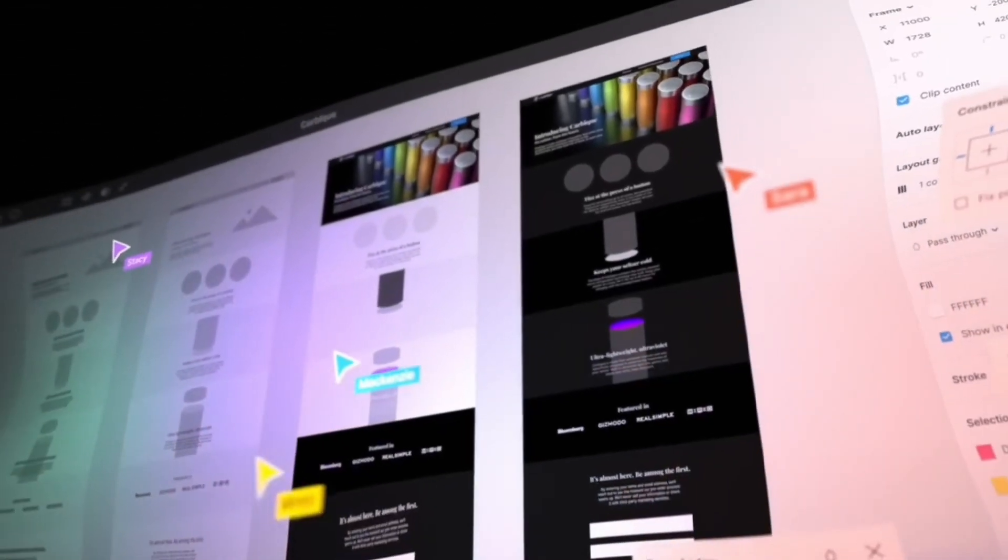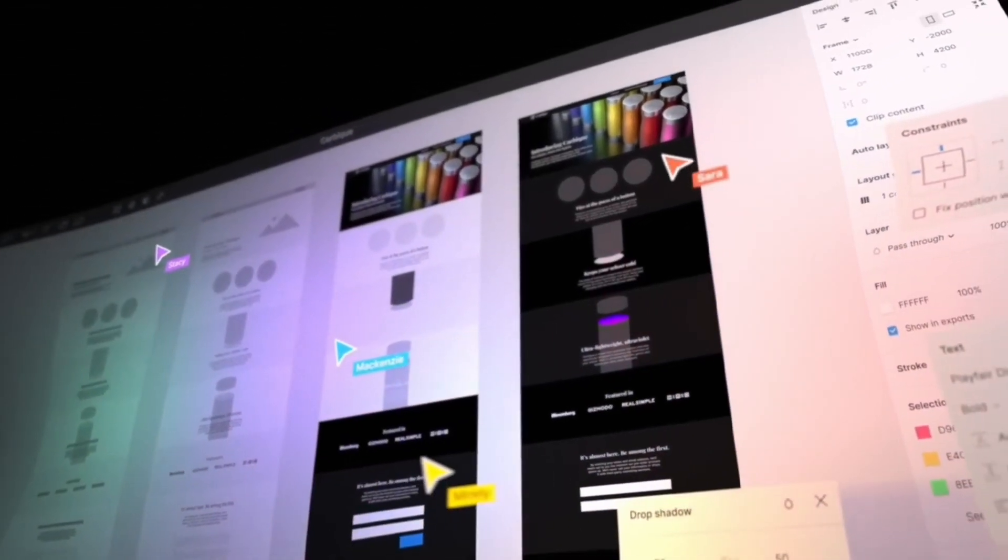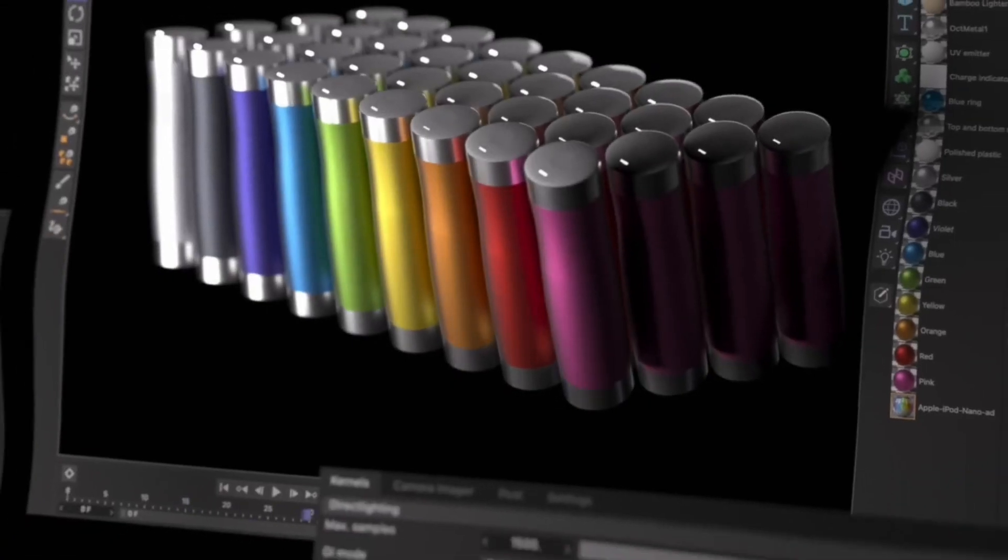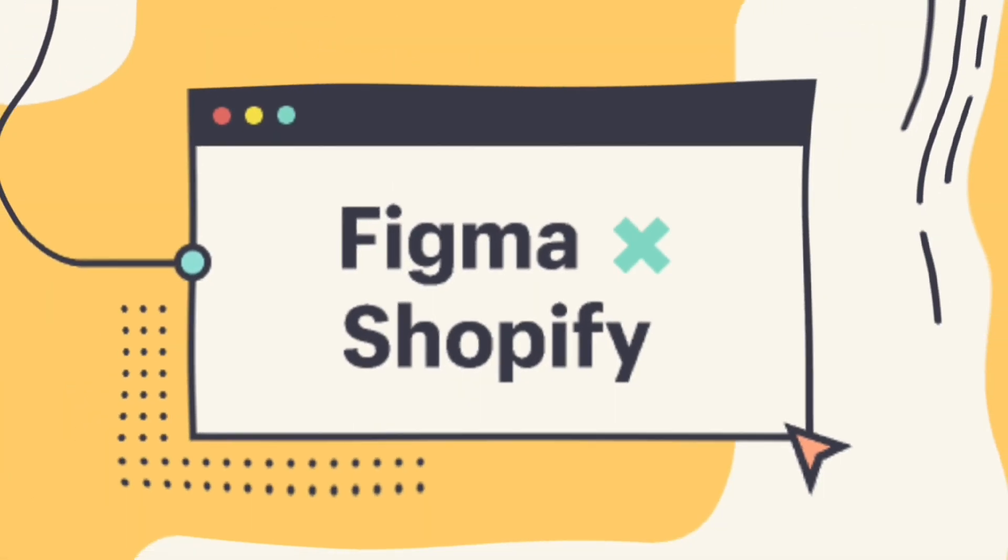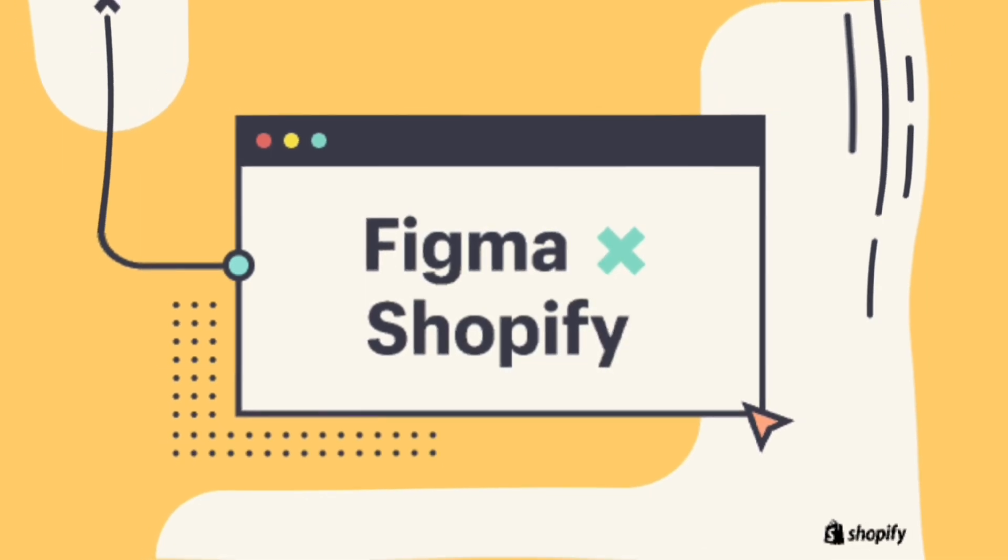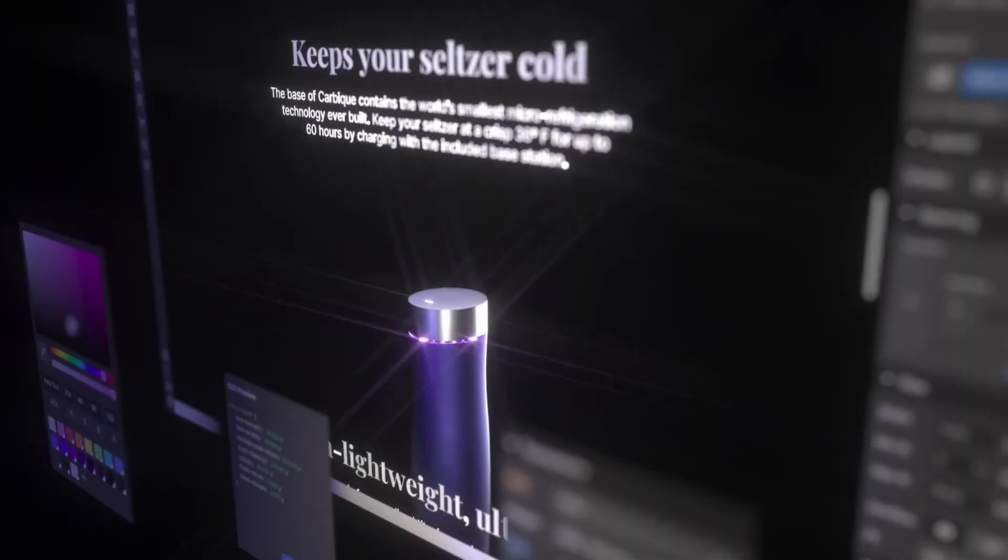In this video, I am going to show you step-by-step how you can import Figma designs into your Shopify stores in just three clicks.